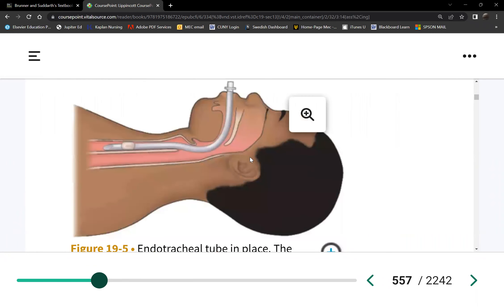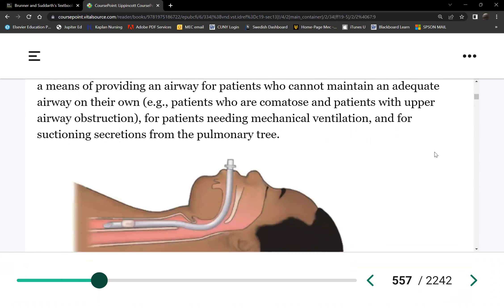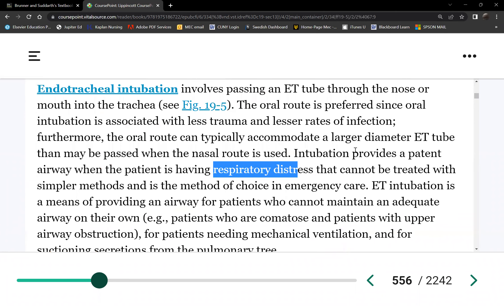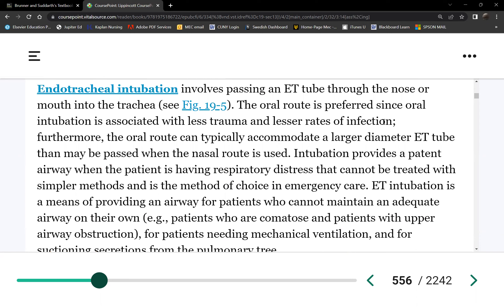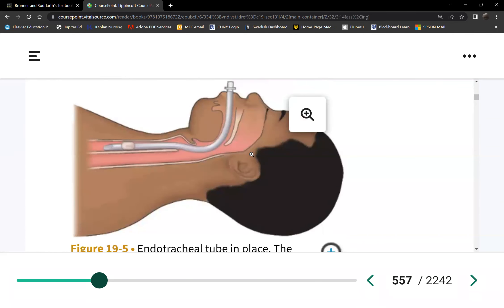So this is the position of the airway. The oral route is preferred — meaning we can also do nasotracheal intubation through the nares — but the mouth is preferred. Oral is preferred: less trauma, lesser rates of infection compared to if you put it through the nares.